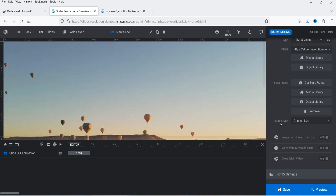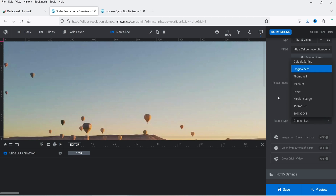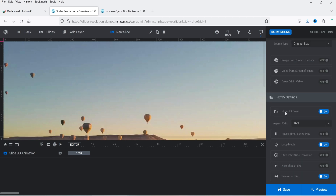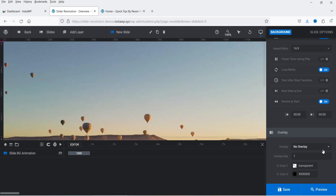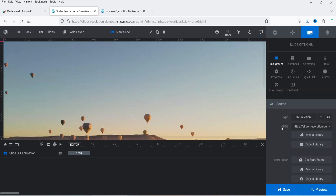I'll keep the source type as original size. Scrolling down, 'Video Fit: Cover' will cover the screen at a 16:9 aspect ratio, which you can change to 4:3. 'Pause Timer During Play' pauses the slide timer while the video plays. 'Loop Media' is on so it keeps looping. 'Start After Slide Transition' means it starts after the transition. You can also enable an overlay.